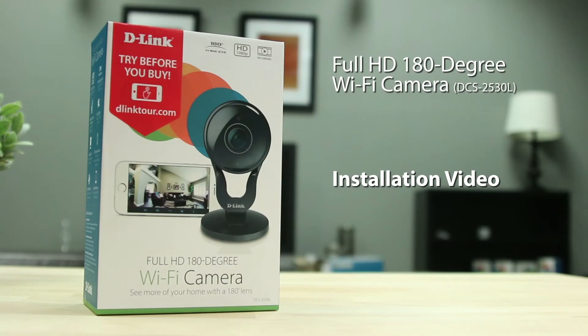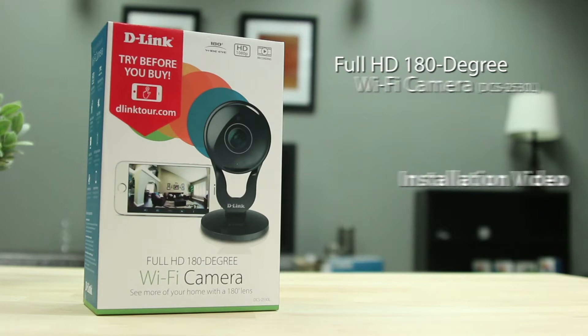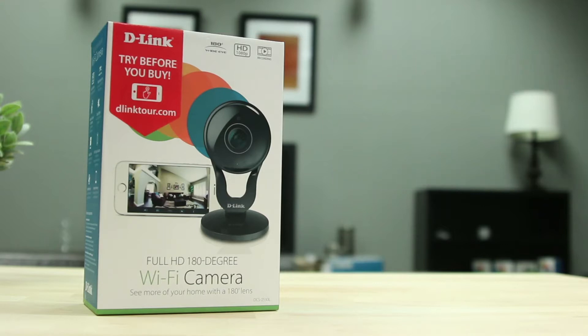Today we'll be showing you how to set up D-Link's full HD 180 degree Wi-Fi camera, the DCS2530L.